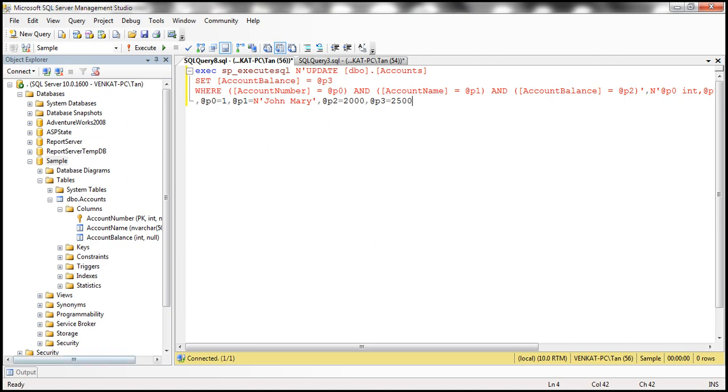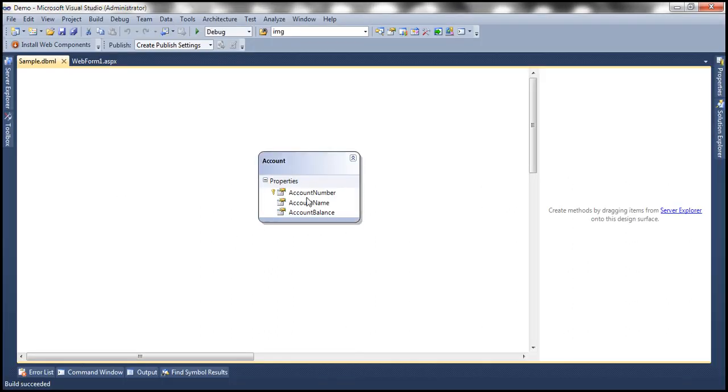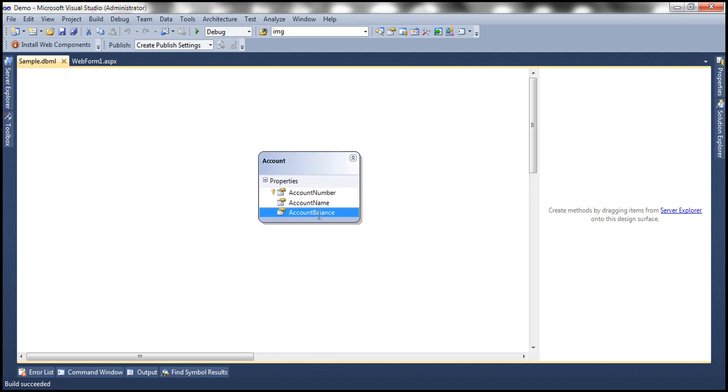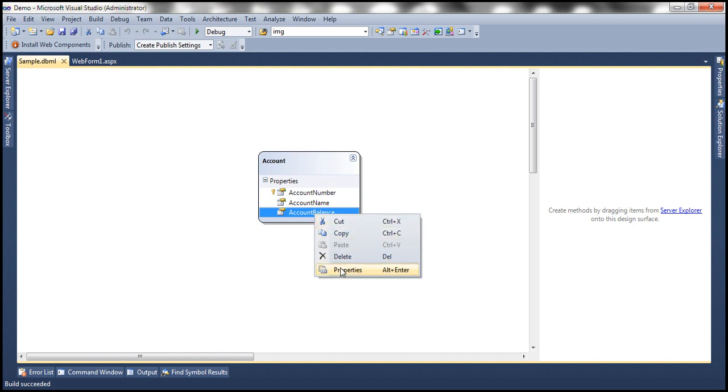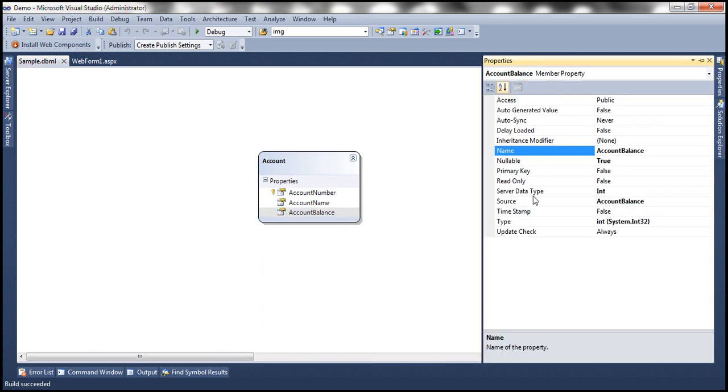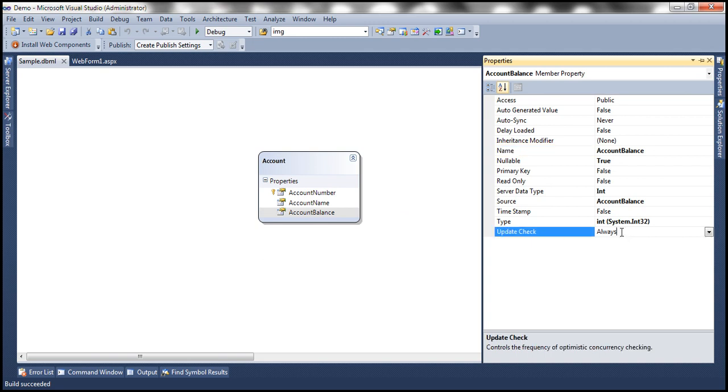Now what we want to do is exclude this account balance column from detecting concurrency conflicts. If that's the case right click on that account balance property select properties and then within the properties window notice that we have update check property and that's the default value.